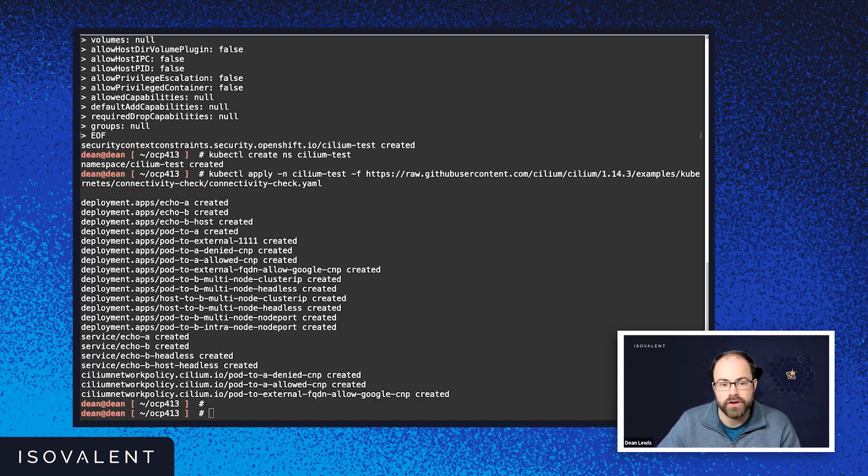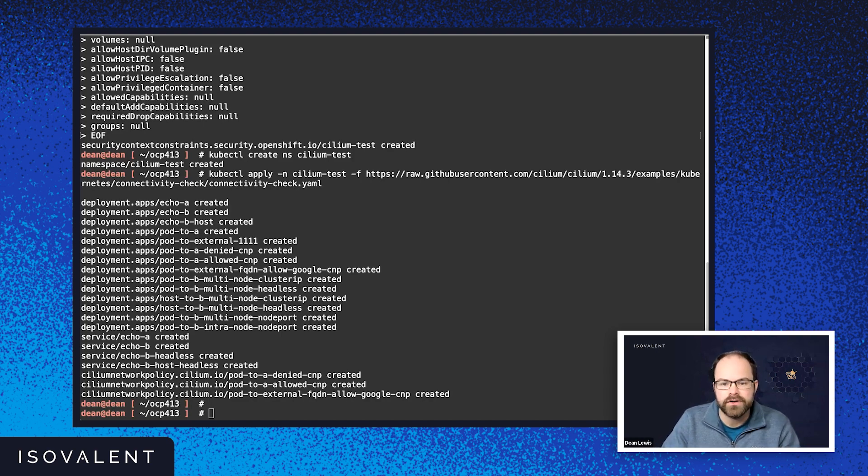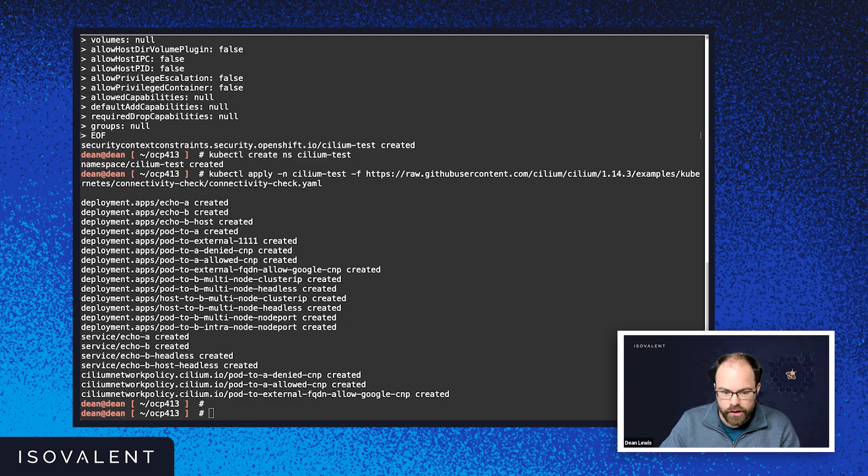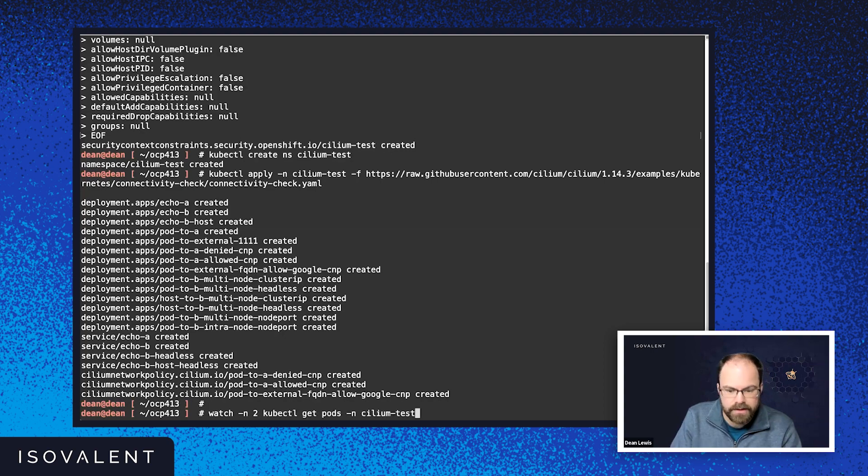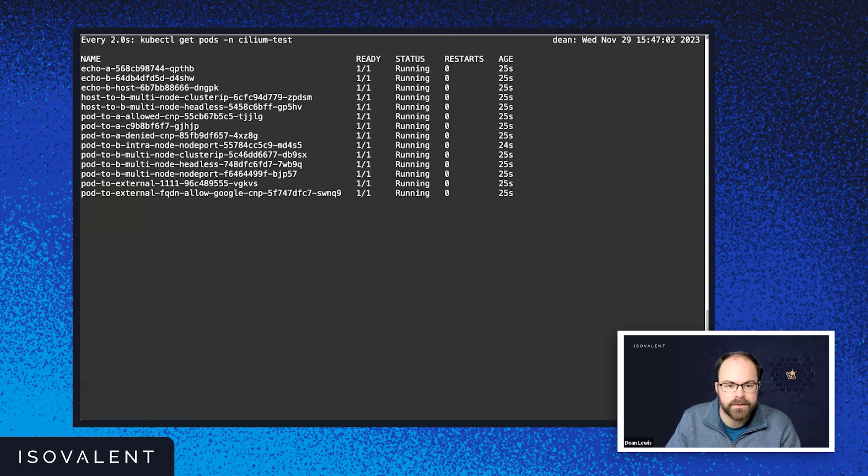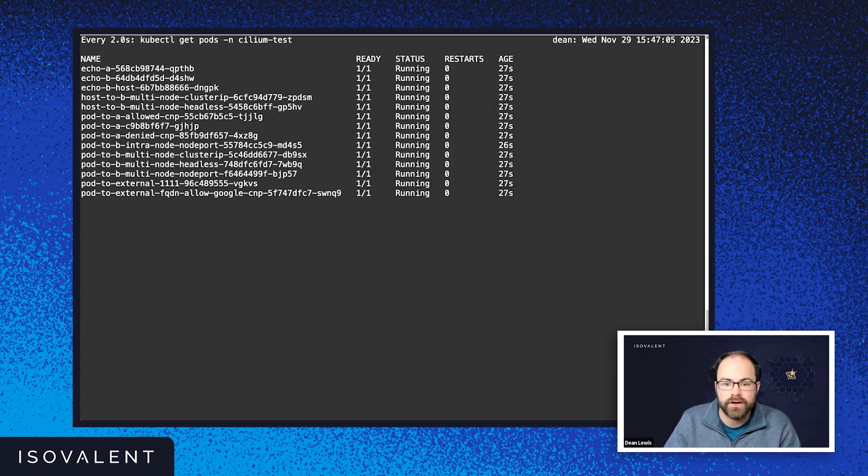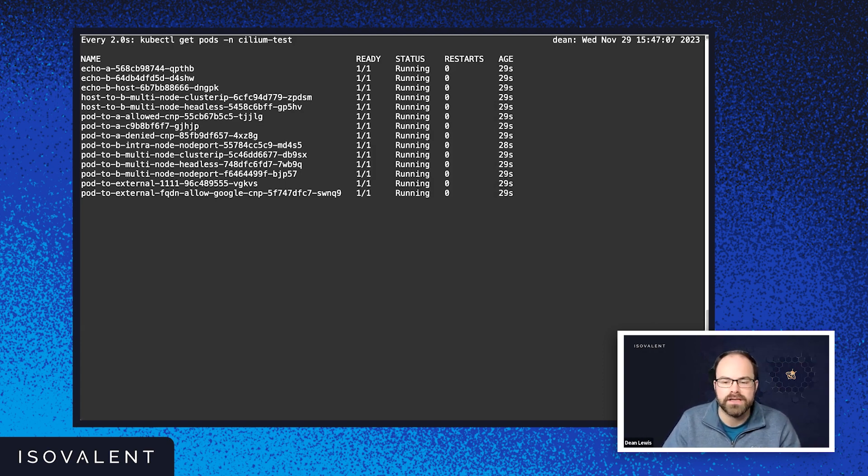If those pods are up and running, it means that we've been successful and everything's working. And if it's not up and running, then there's an issue we need to look into. So actually, if I do watch -n2 and then do this command here. So we're going to watch all pods in that namespace. There you go. So fantastic. We can already see that all up and running mean that all tests are successful.